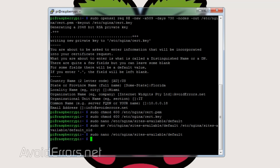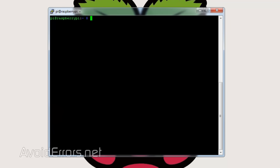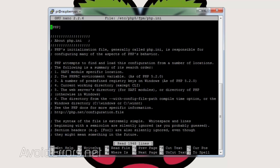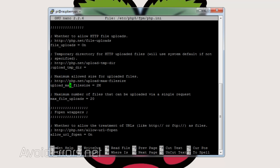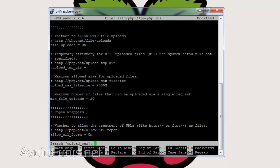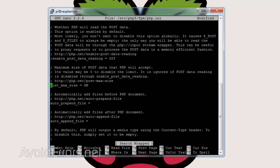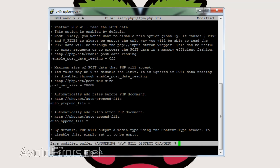Now we need to configure the max upload limit in PHP. Enter: sudo nano /etc/php5/fpm/php.ini. Use Ctrl+W to search for upload_max — it'll bring you straight to the upload_max_filesize line. Change it from 2 megs to 2000 megs. Again, use Ctrl+W to search for post_max — it'll bring you to the post_max_size line and change it to 2000 megs. Once done, go ahead and save the file.